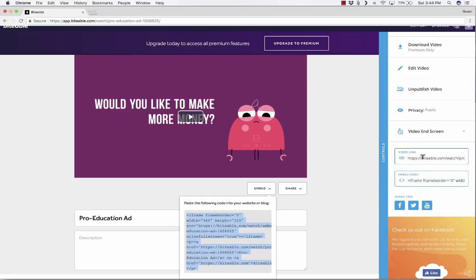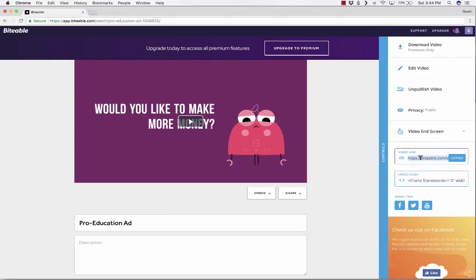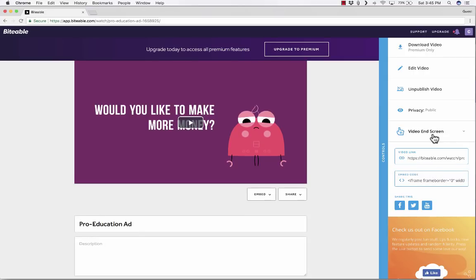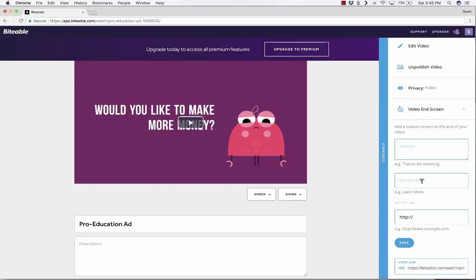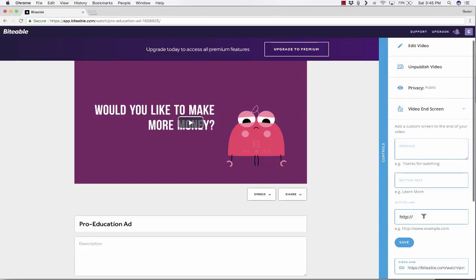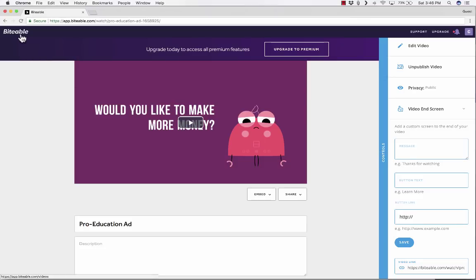Notice that it also gives you a video link, and this video link is the same as what you have up here at the top. You click on that, copy it, and I could email that out to anybody, or I could post it on my website, and anyone that clicks the link will be taken to my video. So I really think the embed code and the video link options are going to be the best for most teachers and students. Also, notice that you can add a video end screen. You can type in a message, put in a button, and the button can take someone to a certain website. So these really are some pretty good options that you get in the free Biteable account.